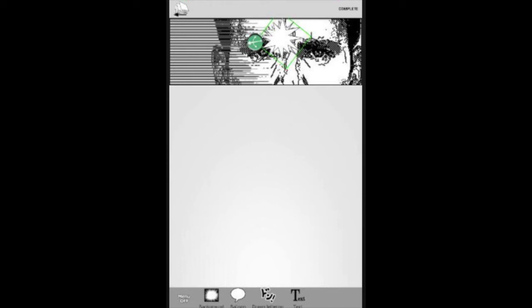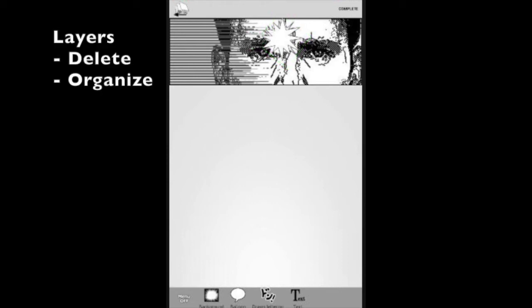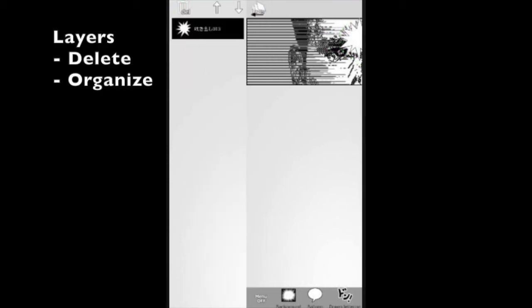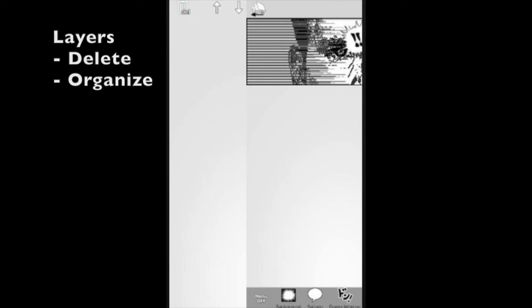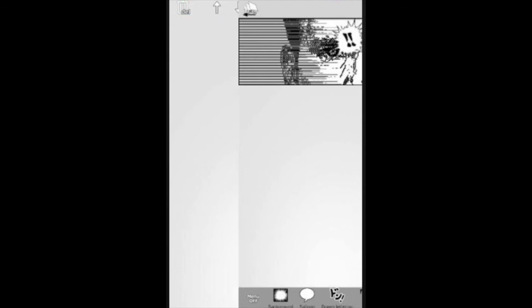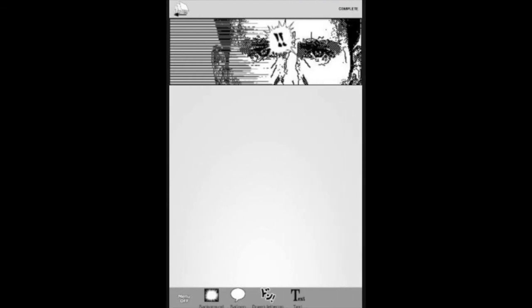Now, if I want to delete this, all I have to do is on the top left hand corner, there's a layer button. So each text or each bubble you put on will be a layer. So all you have to do is click it and you can press delete. At the same time, you can also adjust those. So if you want one layer on top of another.